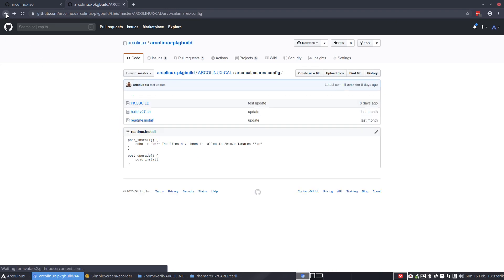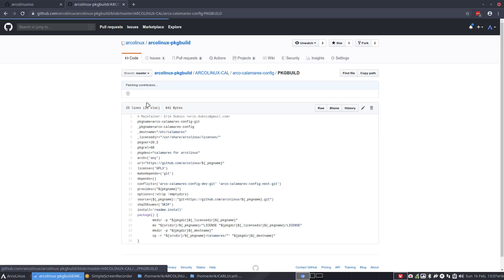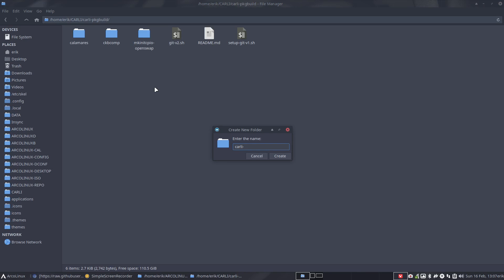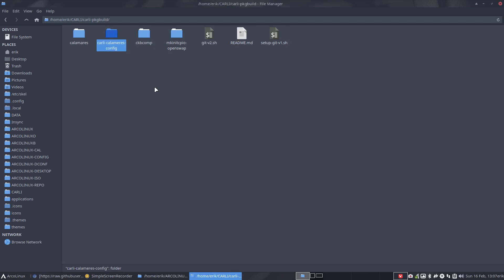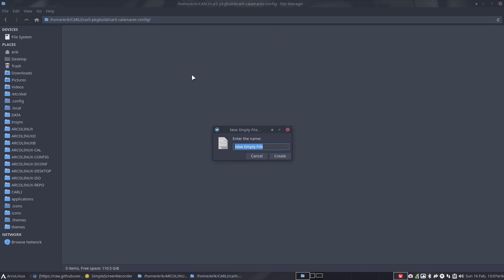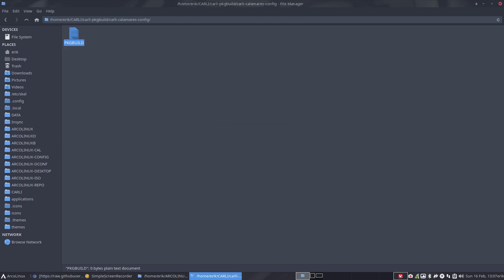You can reuse this code. Copy the raw content — control A, control C — and do your thing with it. That's Linux: reuse. Create a folder called Carly — biggest container, smaller container, smallest container, that's how we name these things. I'm going to name it Carly Calamares config.